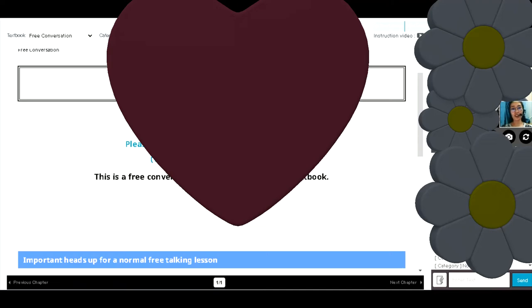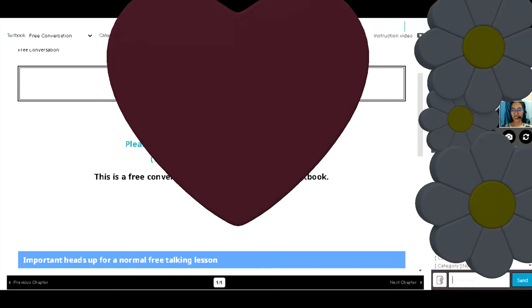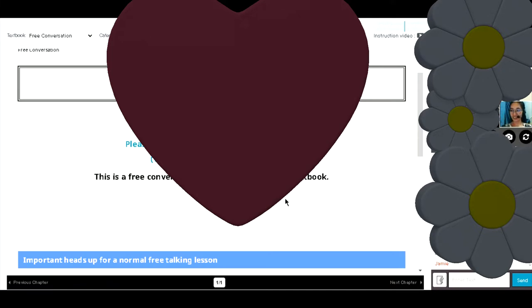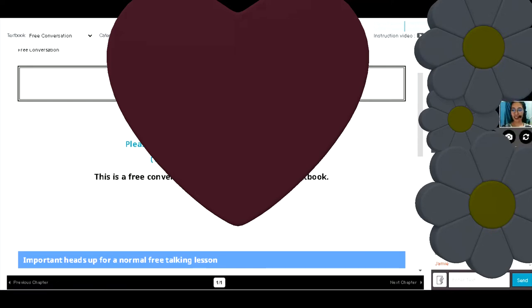So you chose free conversation, yes? So why did you choose free conversation? Don't you want the lessons here? Actually there is no reason, just every time, almost I choose free talk.